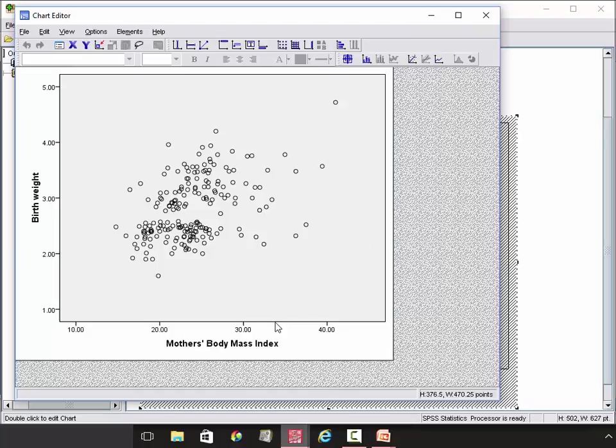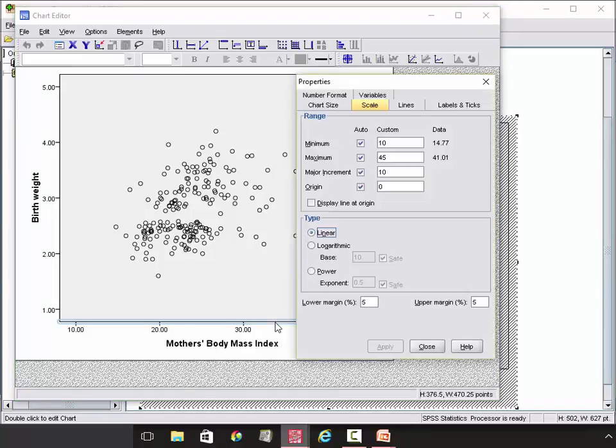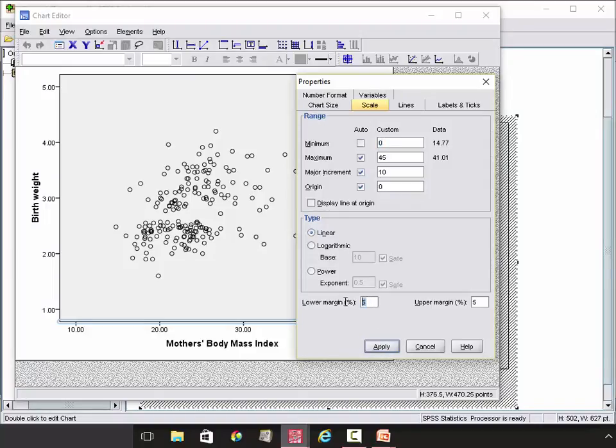First, we will change the x-axis. Double click on the x-axis. Change the minimum to become 0, and the low margin to become 0 also. Click Apply.